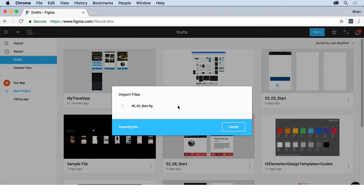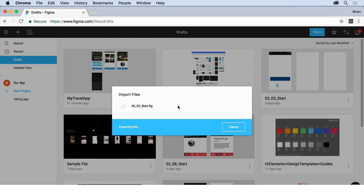Then you can start working from that point on. If you follow along the whole course, you don't have to open up almost any of these. Maybe once in a while I'll tell you to open one that's a special fig file, but this is in case you want to jump in at some point and start with one of the files I've got.